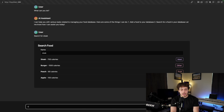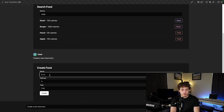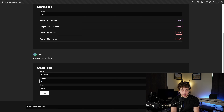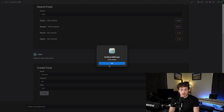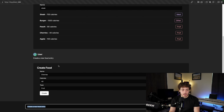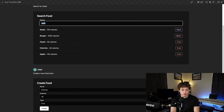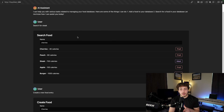I can ask it to search for steak, and then it can actually search a vector database for steak, get a bunch of search results. I can also say 'create a new food entry,' and then it will be smart enough to go down here and create some UI for me to actually create a food. I'll say this is going to be cherries, 40 calories, and it's a fruit - hit create, and it'll tell me it created it.